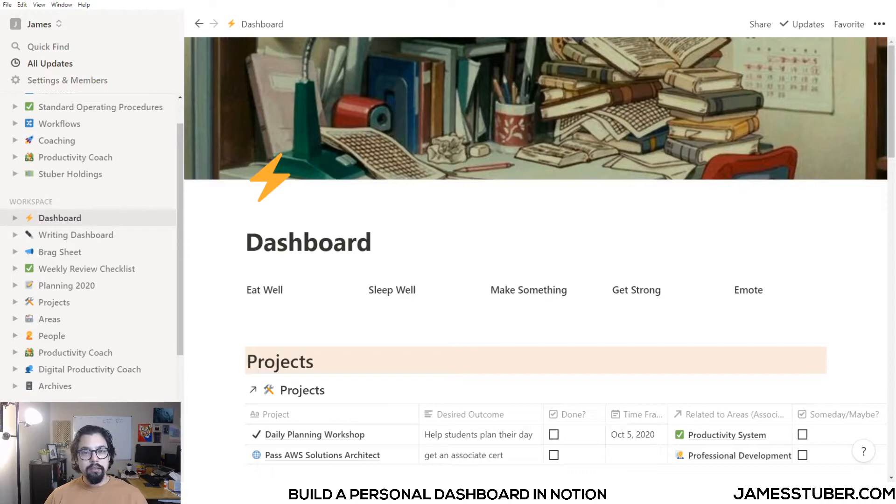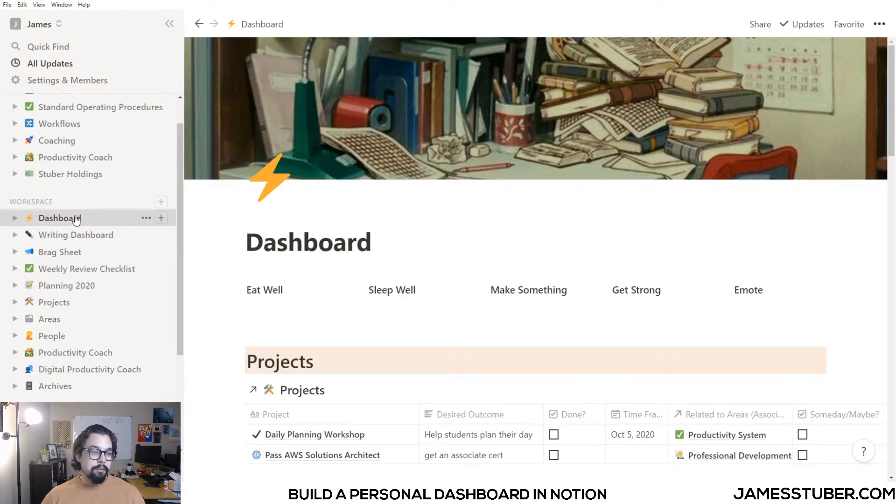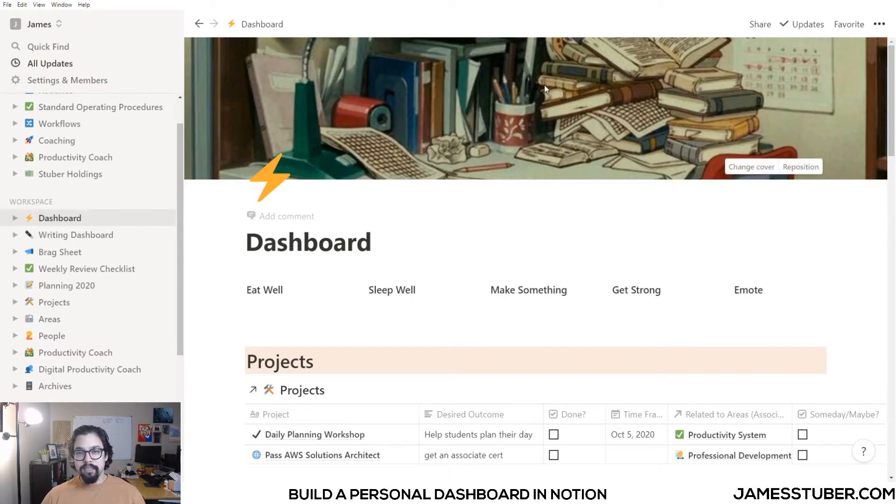I like to look at my dashboard every morning before I get to work. You can see I've made it the top workspace here. At the top of my dashboard, I have an image that sort of inspires me to get working.